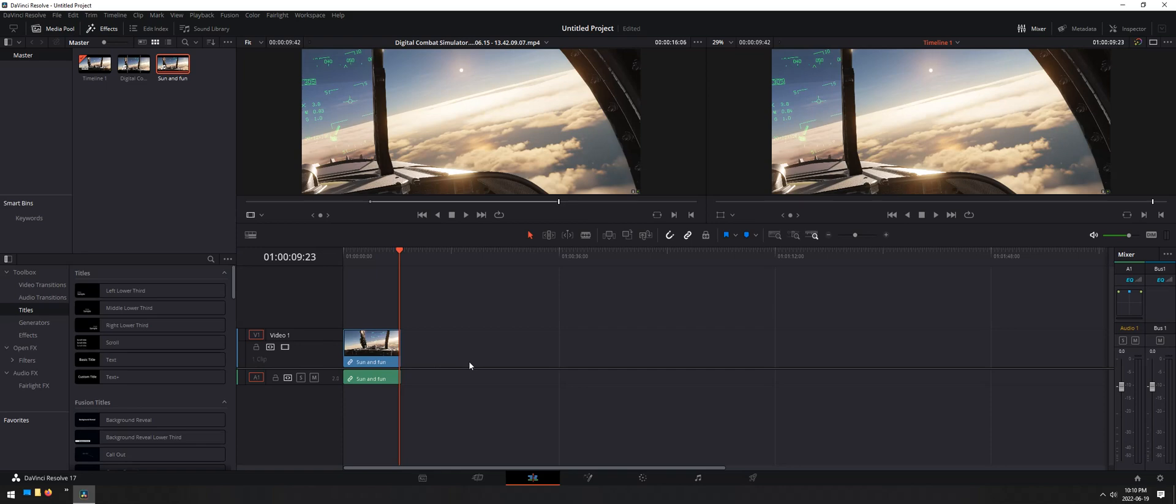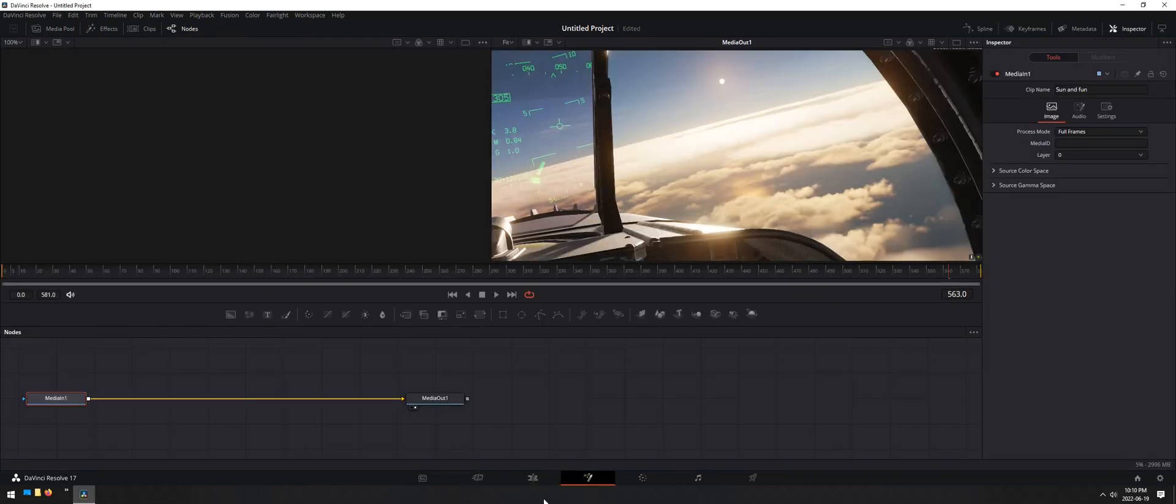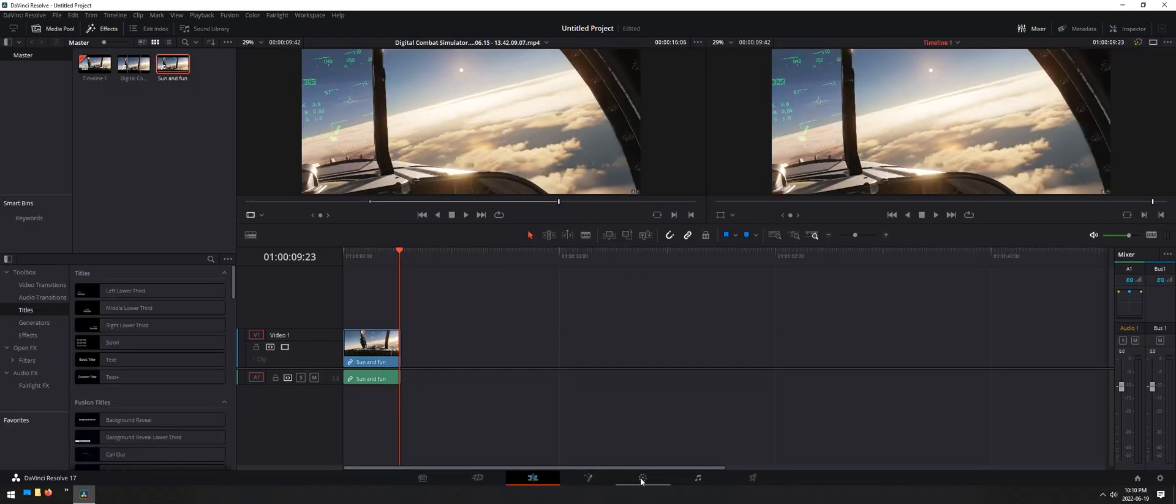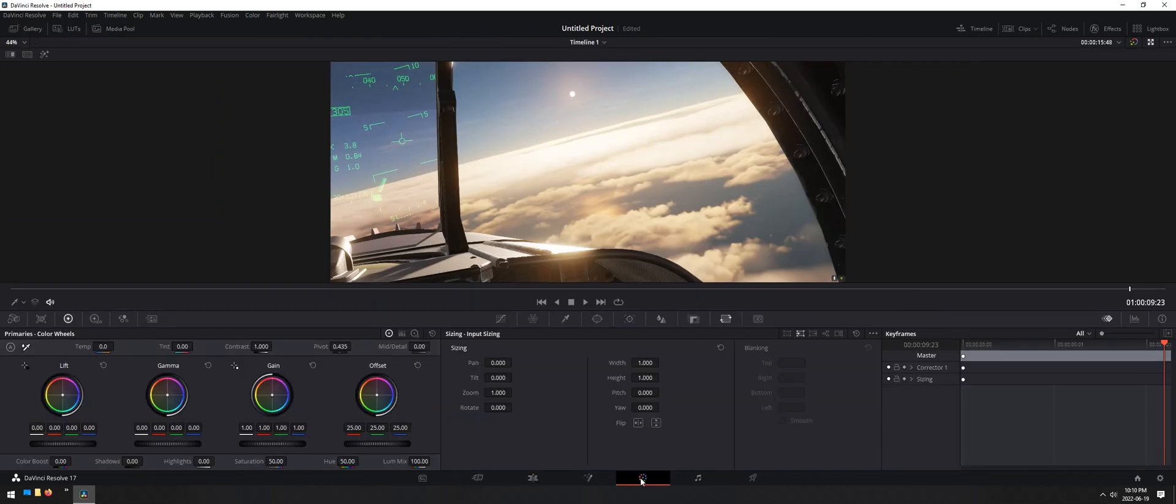We're going to go into this area here. It's called, I don't know if it's going to label it here, it's called Fusion. It's basically Fusion. Oh no, nope, we're not going to go into Fusion. We are going to go into this, this is color grading. This is where we're going to make the video pop.